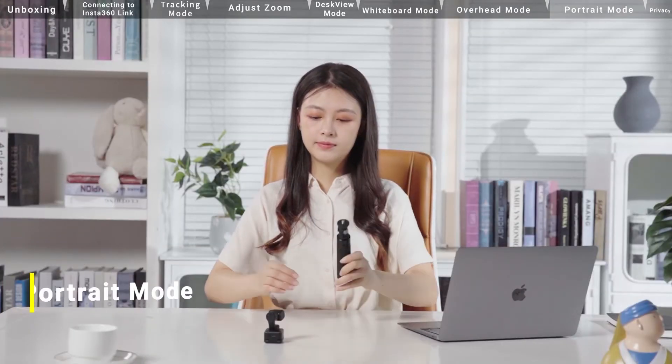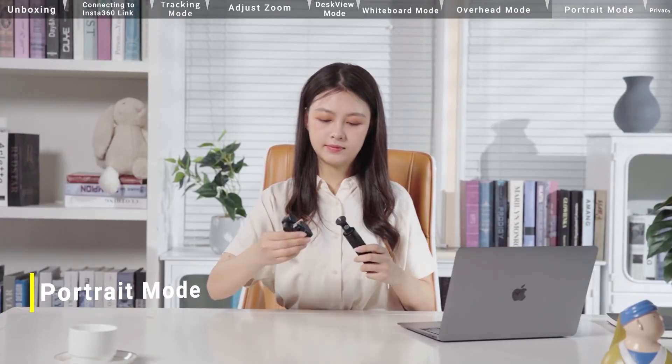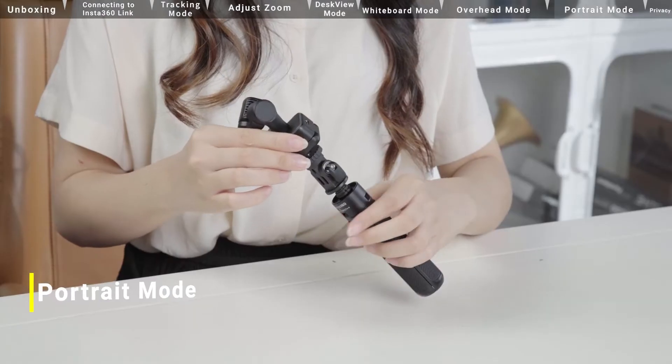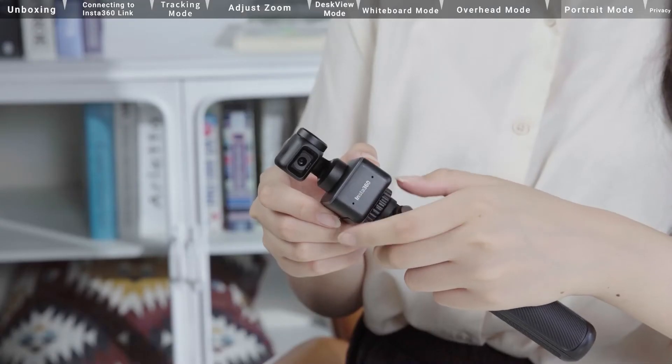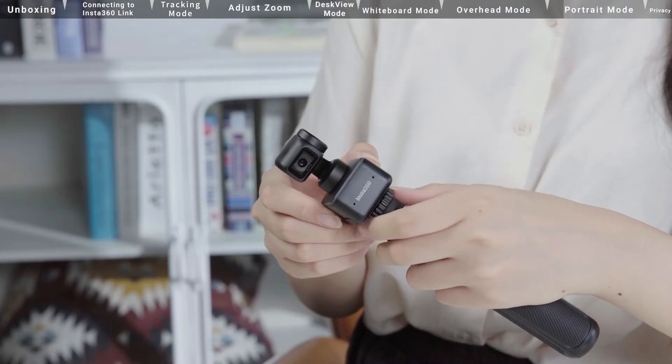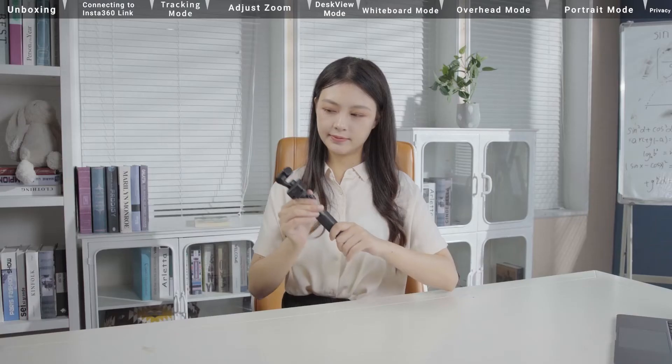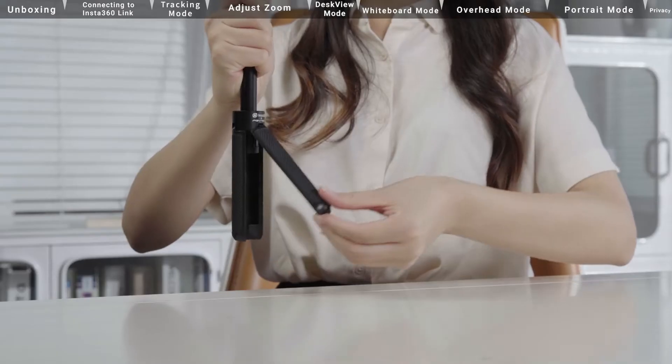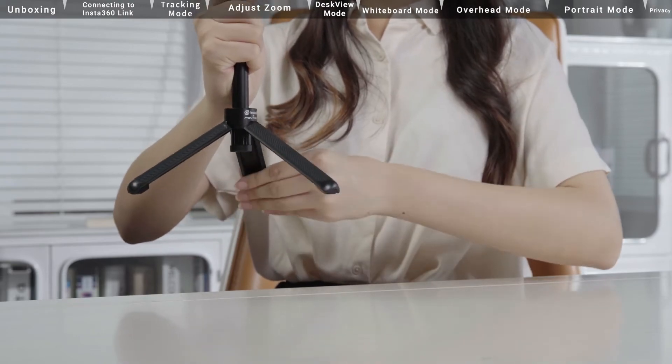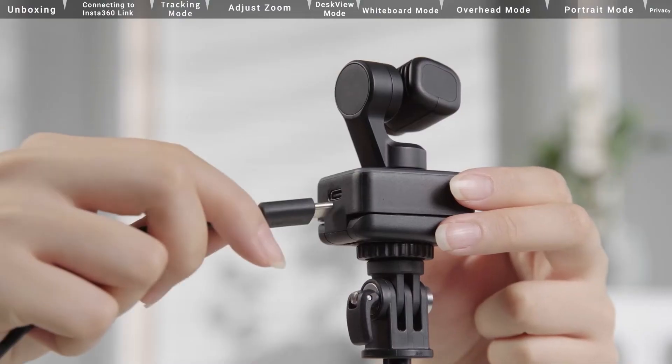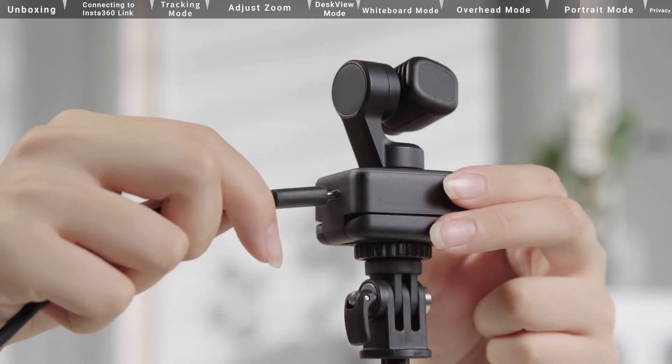Portrait Mode. Use Insta360 Link with Mini 2-in-1 Tripod. Adjust the angle of the Insta360 Link. Open the tripod. Place the Insta360 Link facing towards the direction you would like to record.